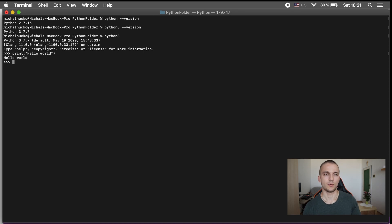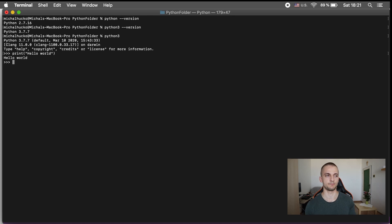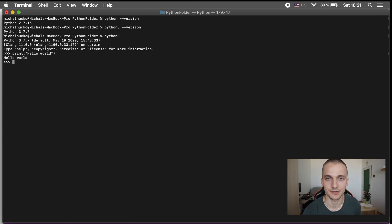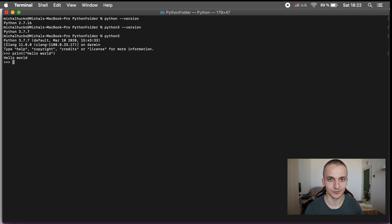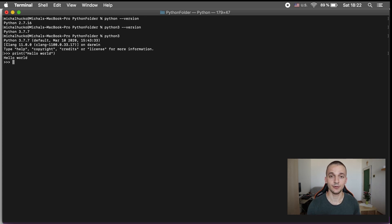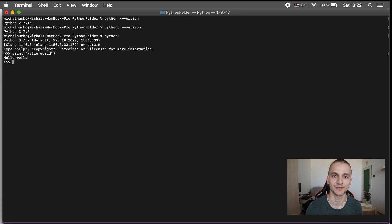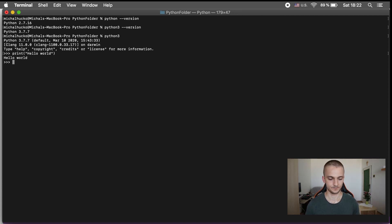You might be wondering what you'll use print for. Print is a very strong tool in Python and a lot of experts use it daily for debugging code and finding errors. So keep in mind that the print command is one of the most essential tools in the programming world.